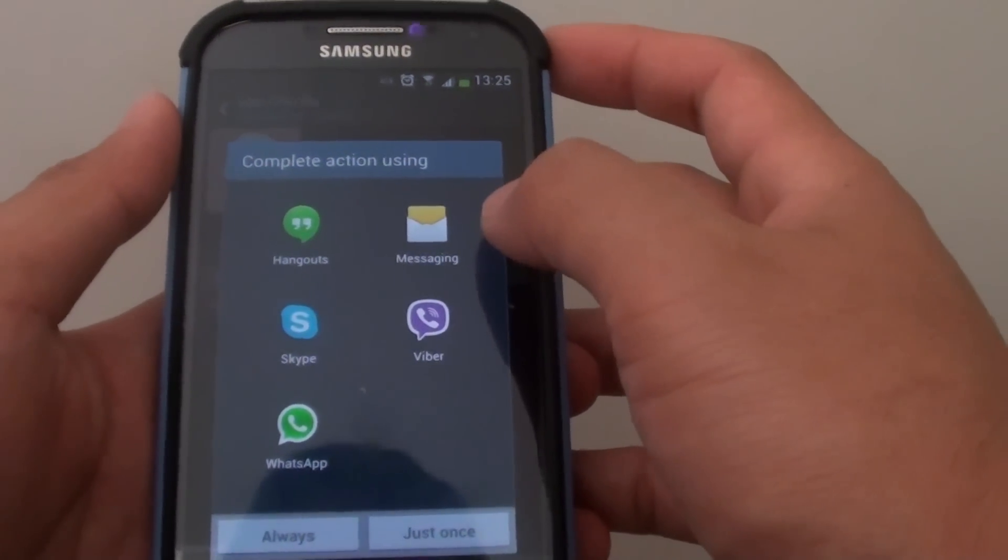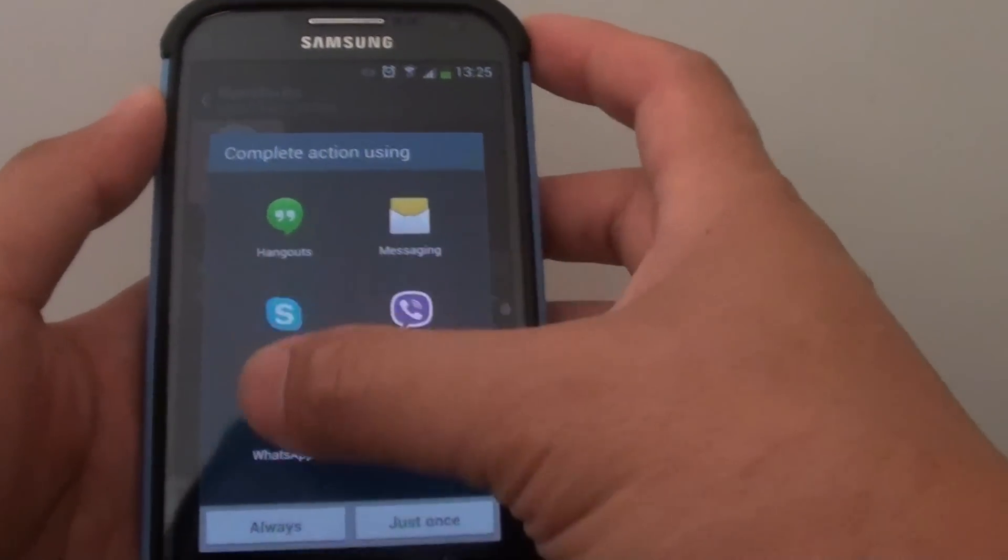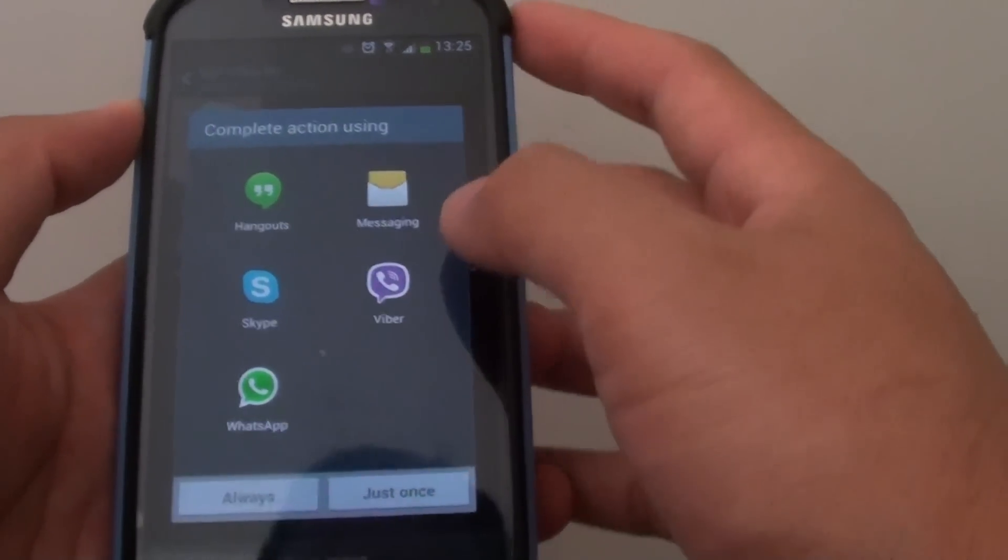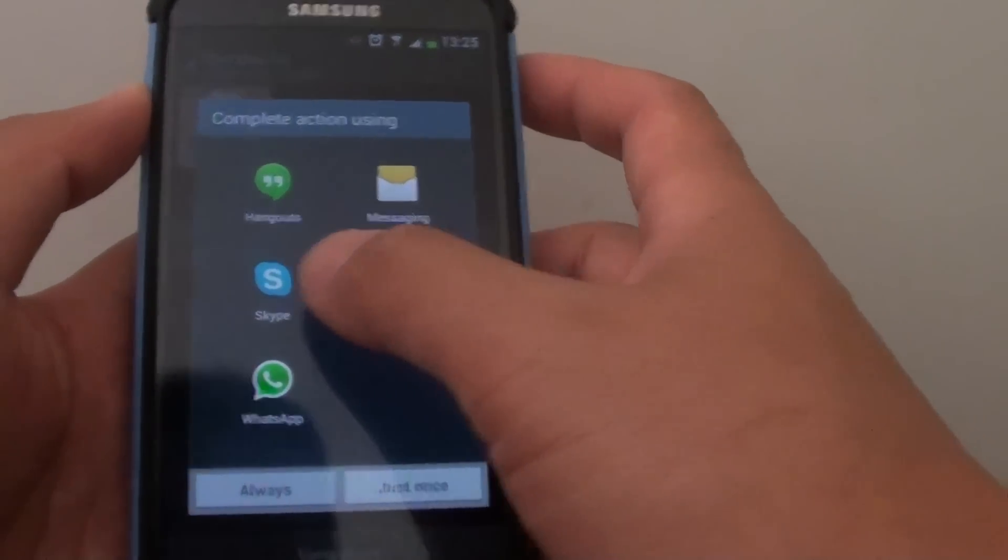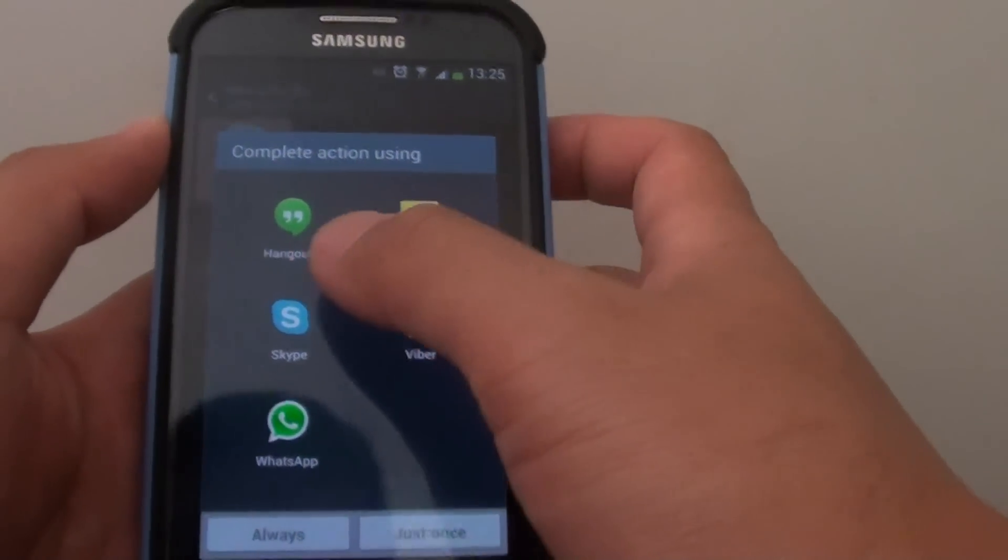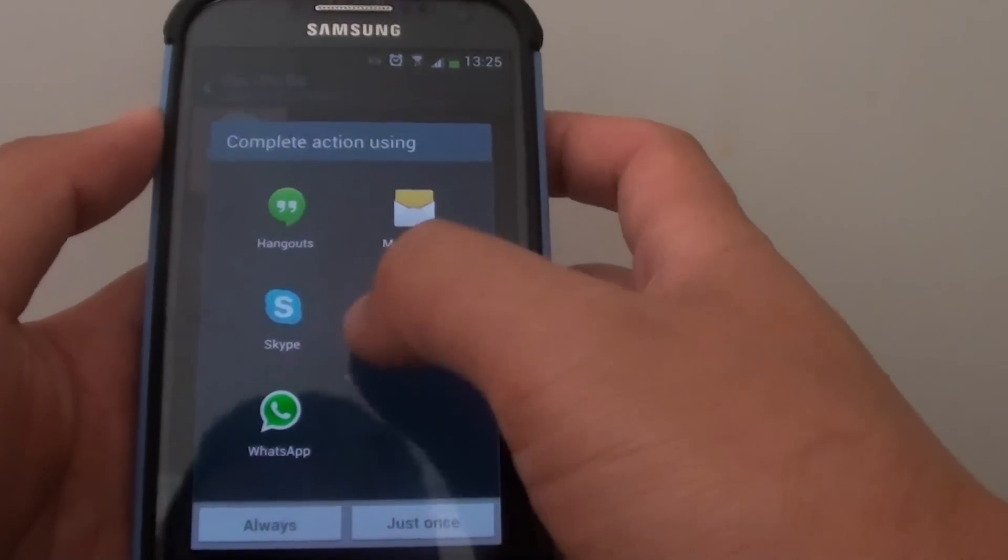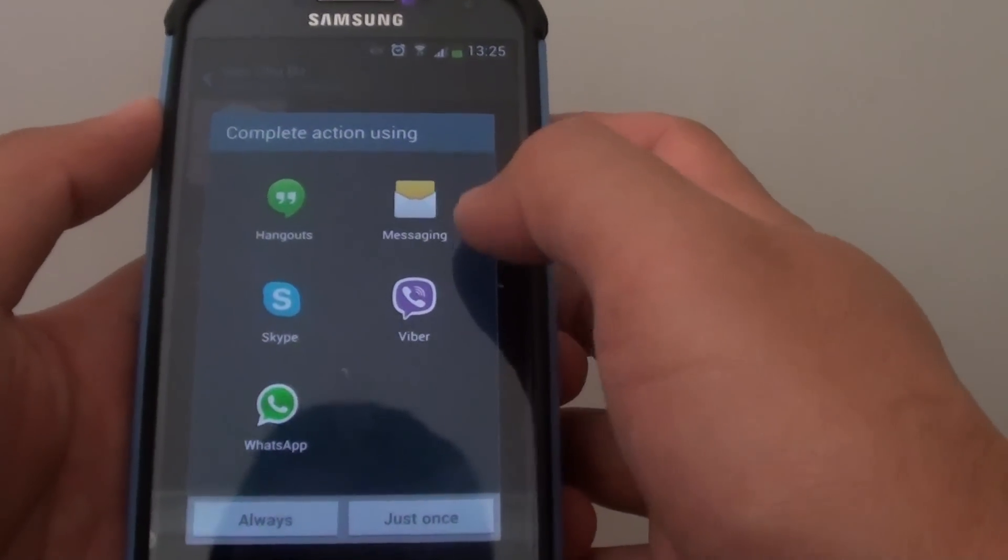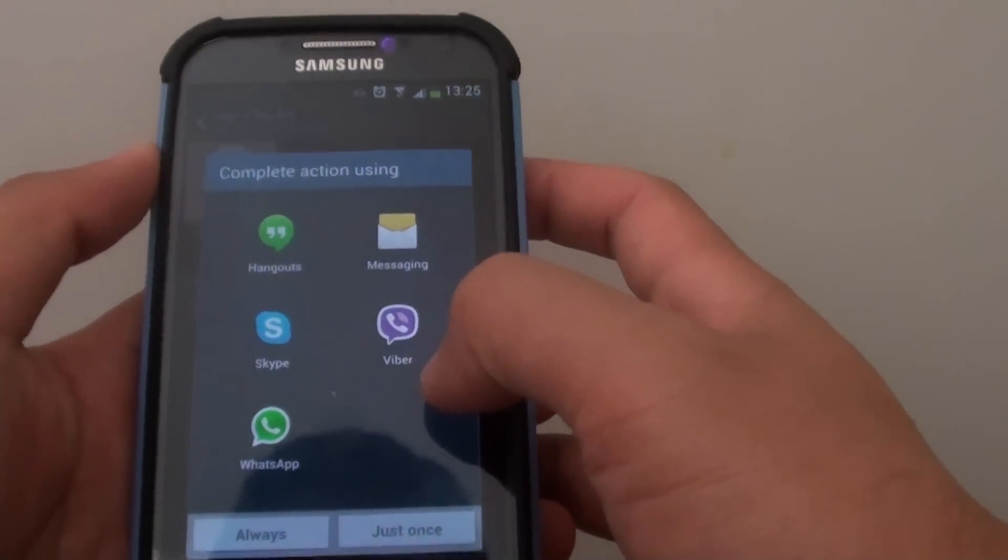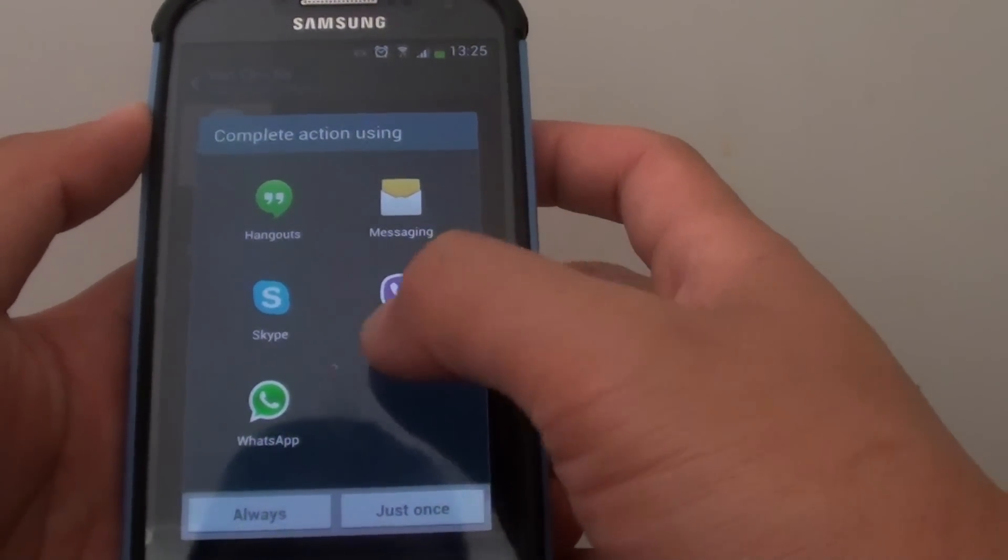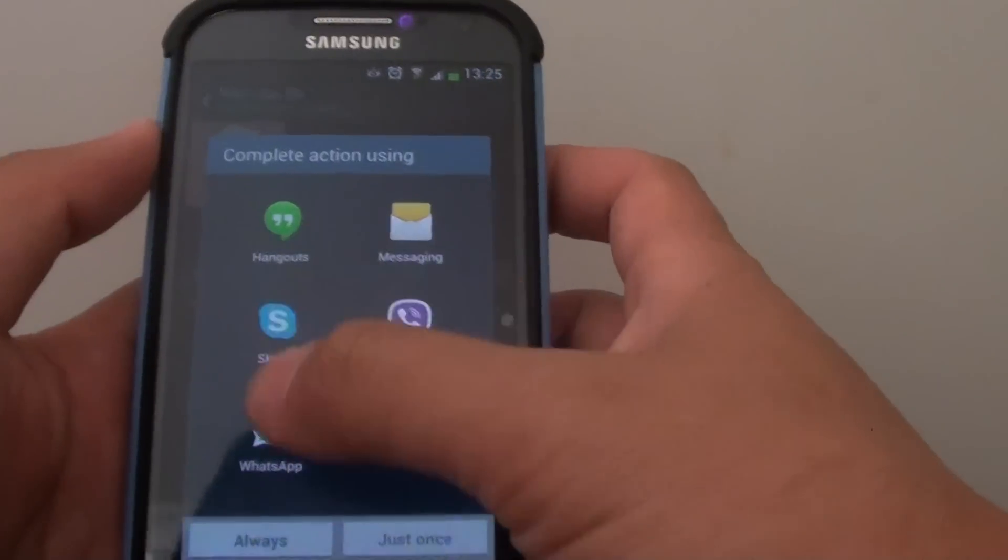Now sometimes it doesn't work because some of the other apps may intercept the messaging app. You can see here I have Viber, Skype, WhatsApp, and Hangouts. These kinds of apps can intercept the messaging app and allow you to send the message via one of the other chatting programs.